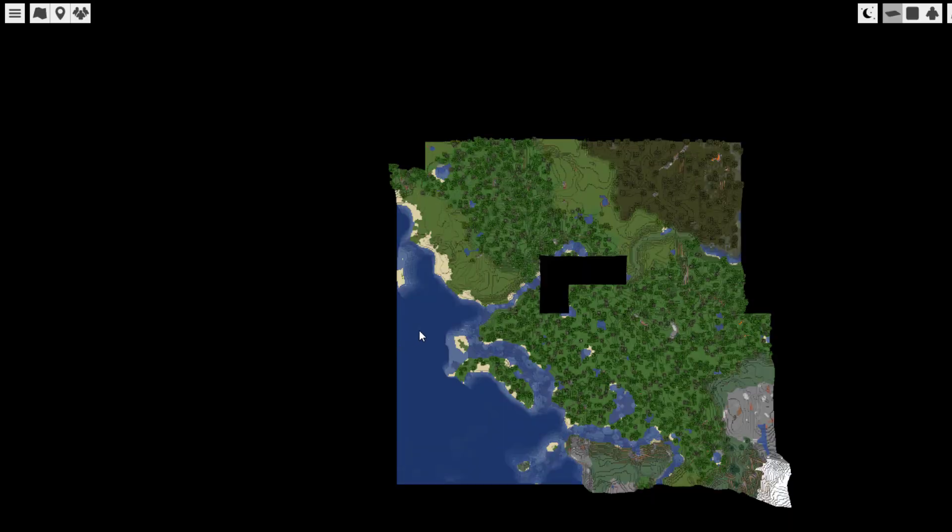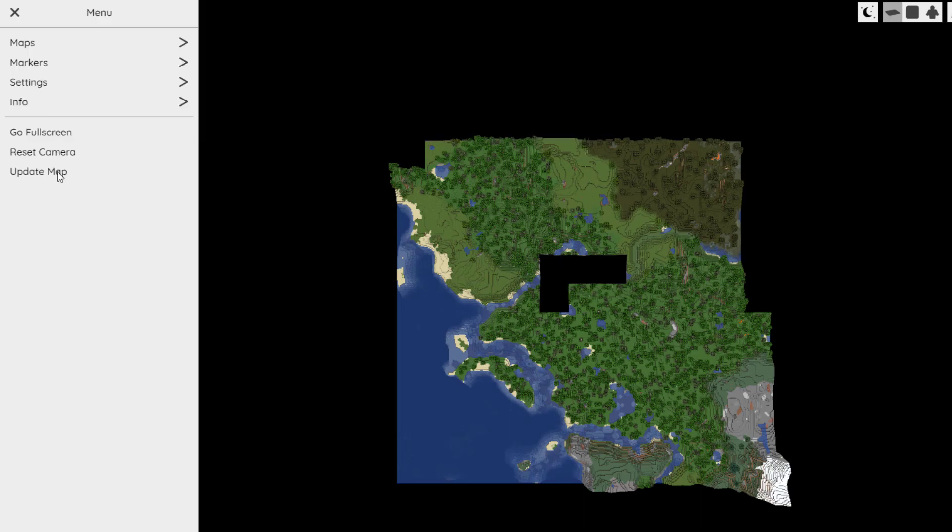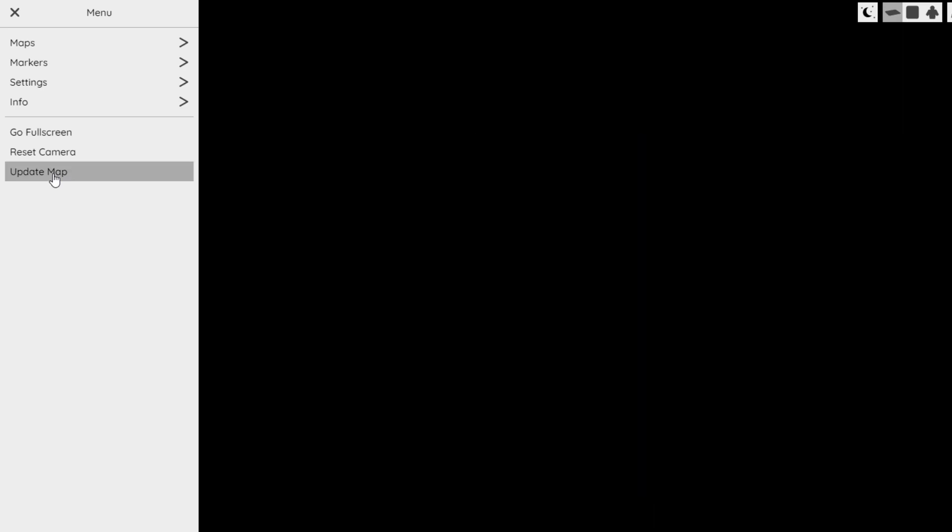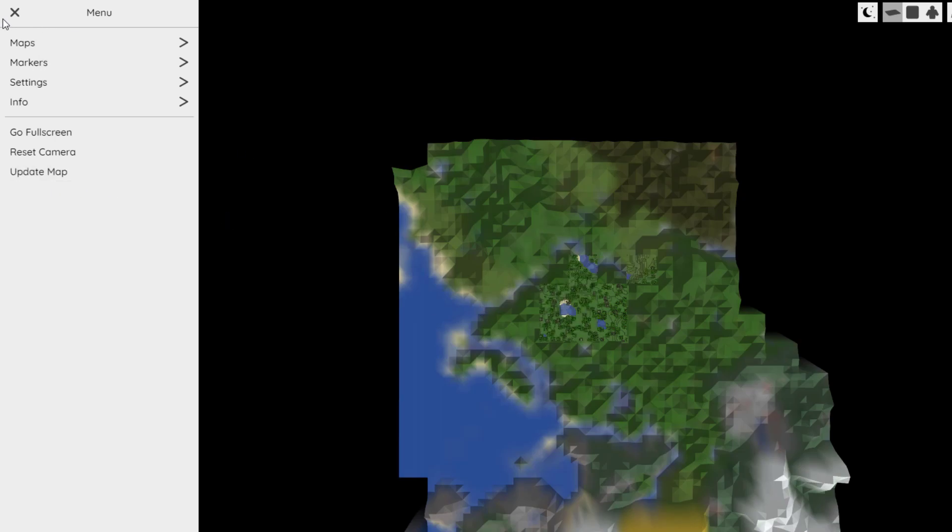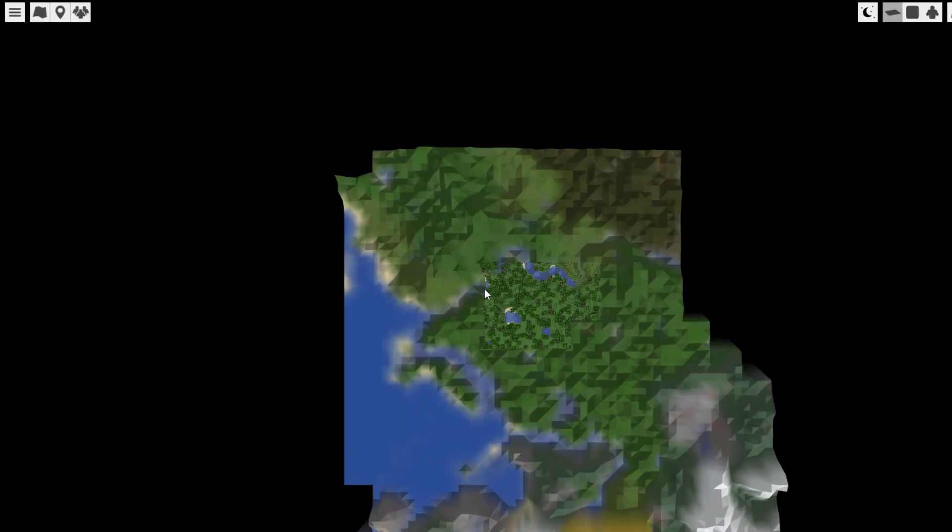And as you can see it's loaded a little bit more since, and then if we go to the top left and click the drop down menu, down at the bottom we've got the update map button. Make sure you click that as well and that is going to speed up the map loading. So make sure you do those two things and then you should be good to go to check out your world.